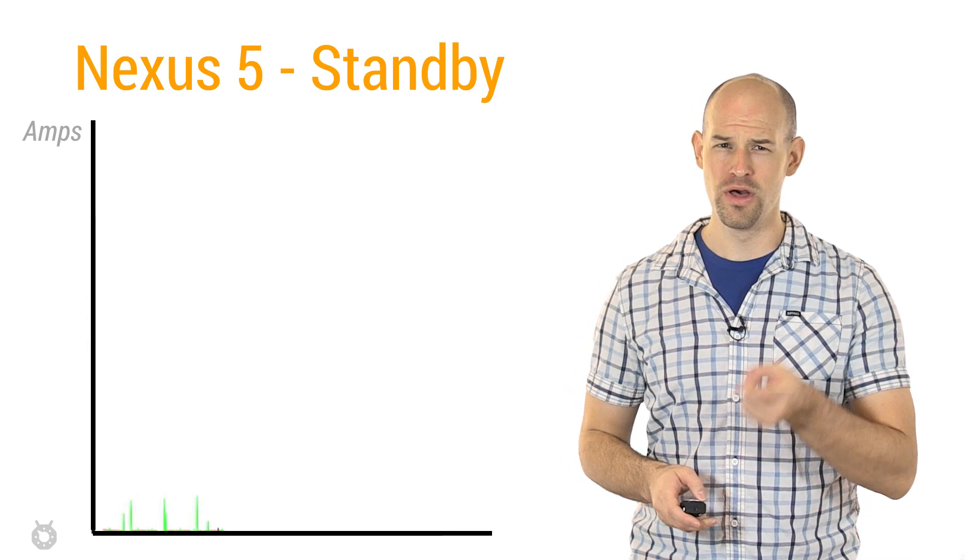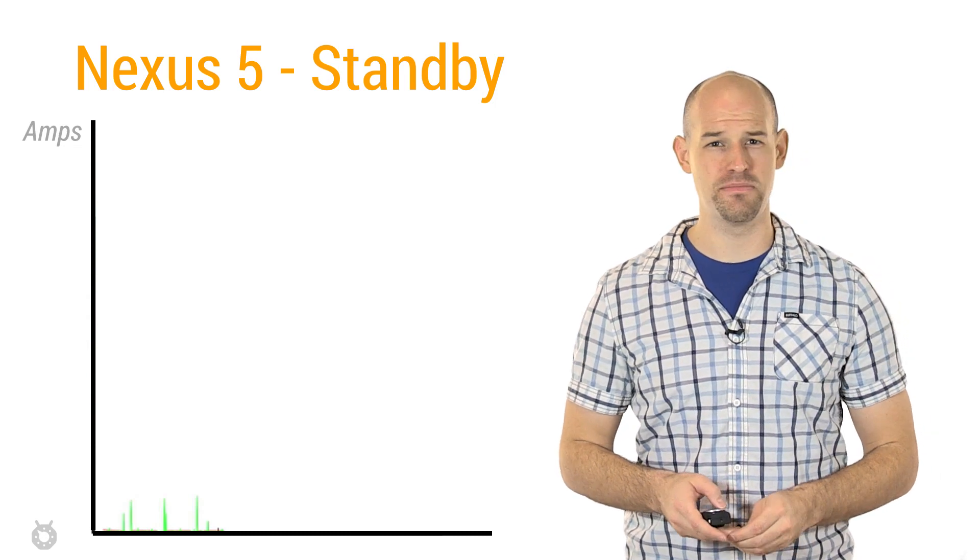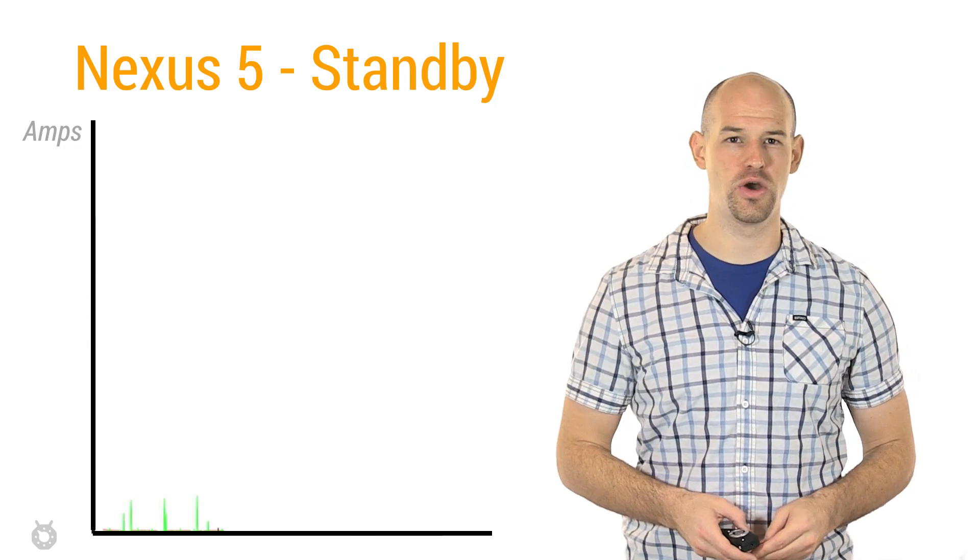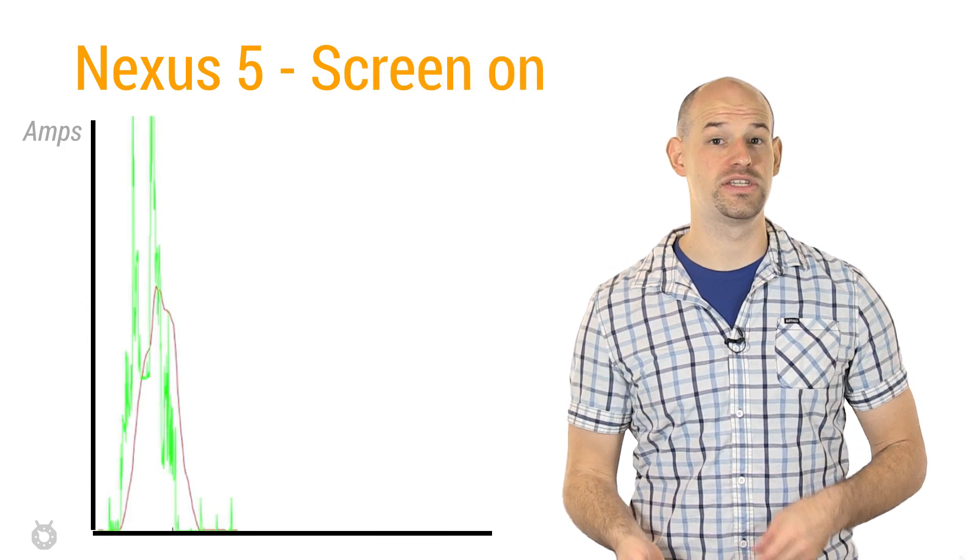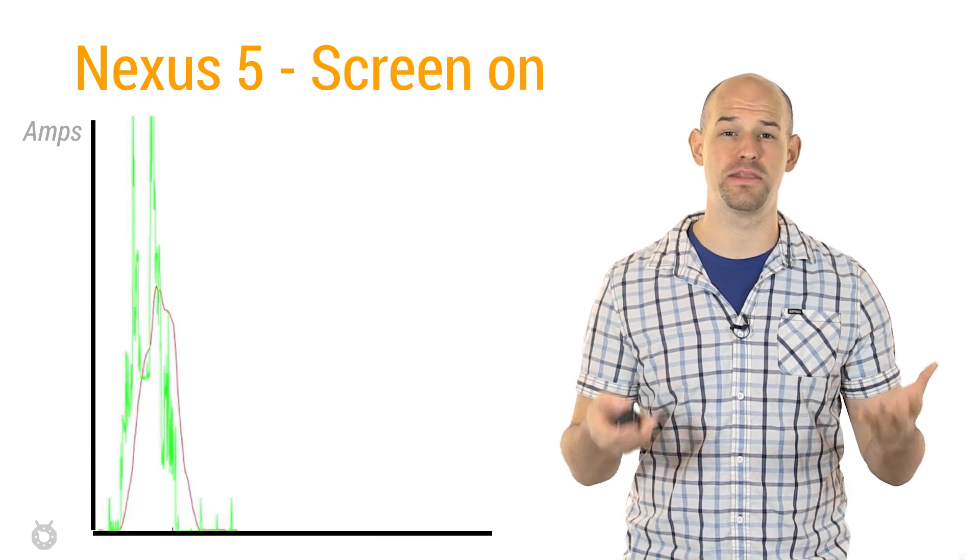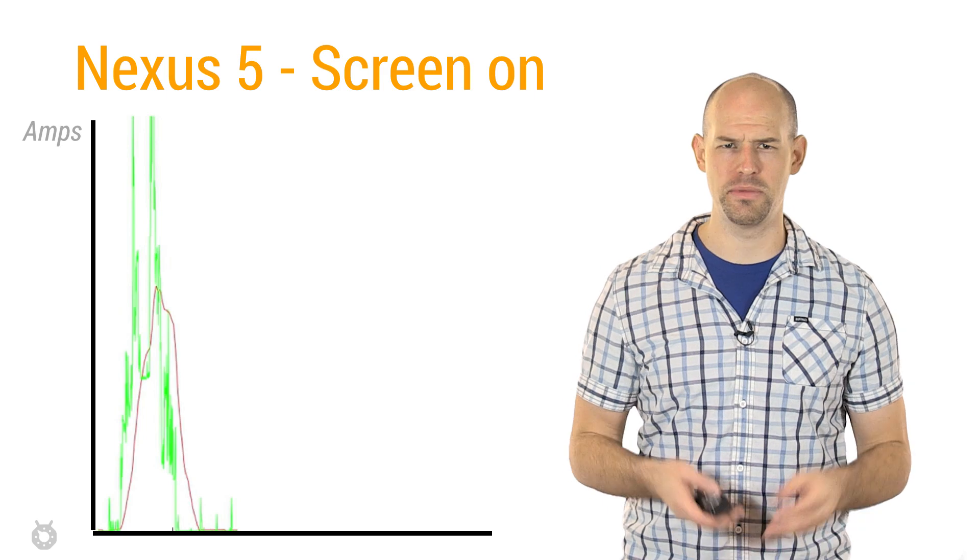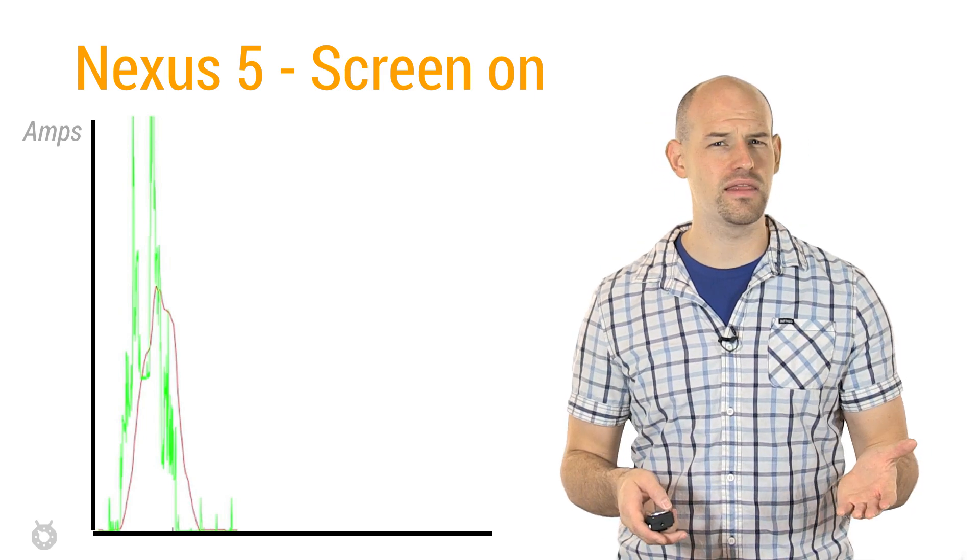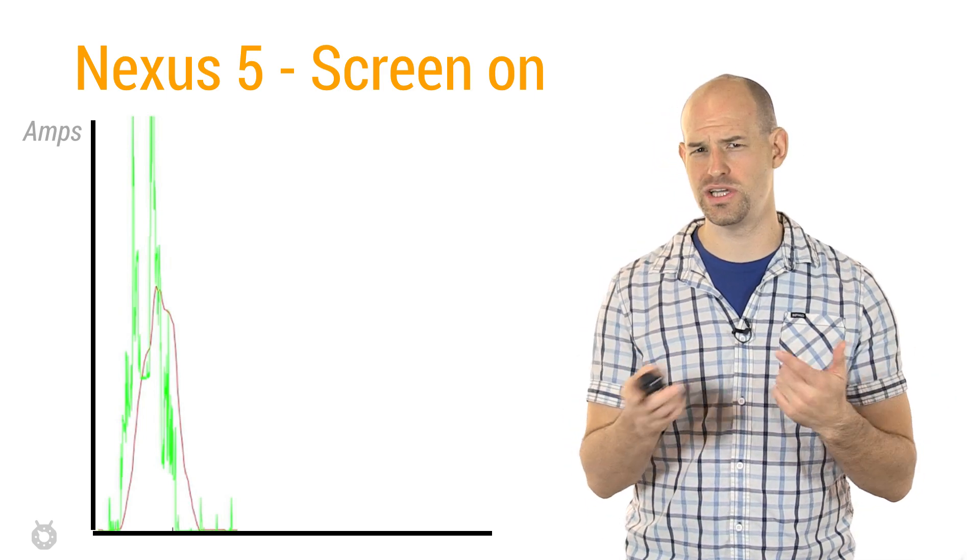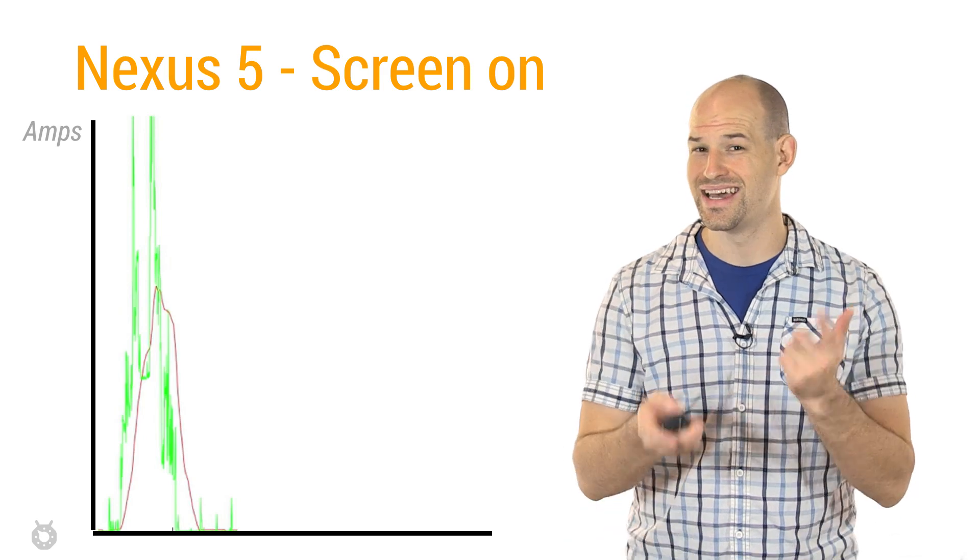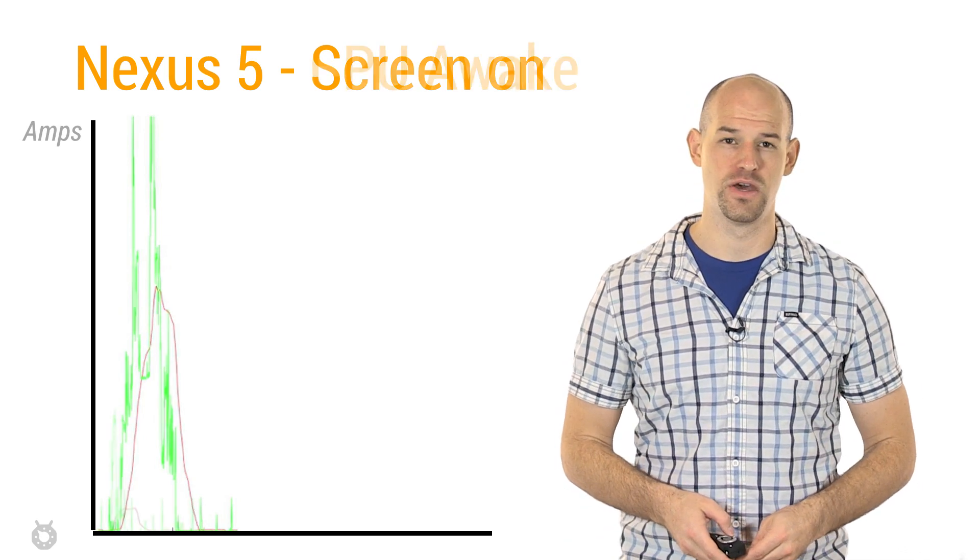For example, we can see that when the Nexus 5 is in standby mode, there's actually not much power drain going on. But when we wake up our device and turn on the screen, we can see there's a huge spike in the battery monitor. I mean, which you'd kind of expect, right? Turning on the LEDs, painting the screen, and then all the CPU, GPU work required to draw on the screen isn't free from a battery perspective.